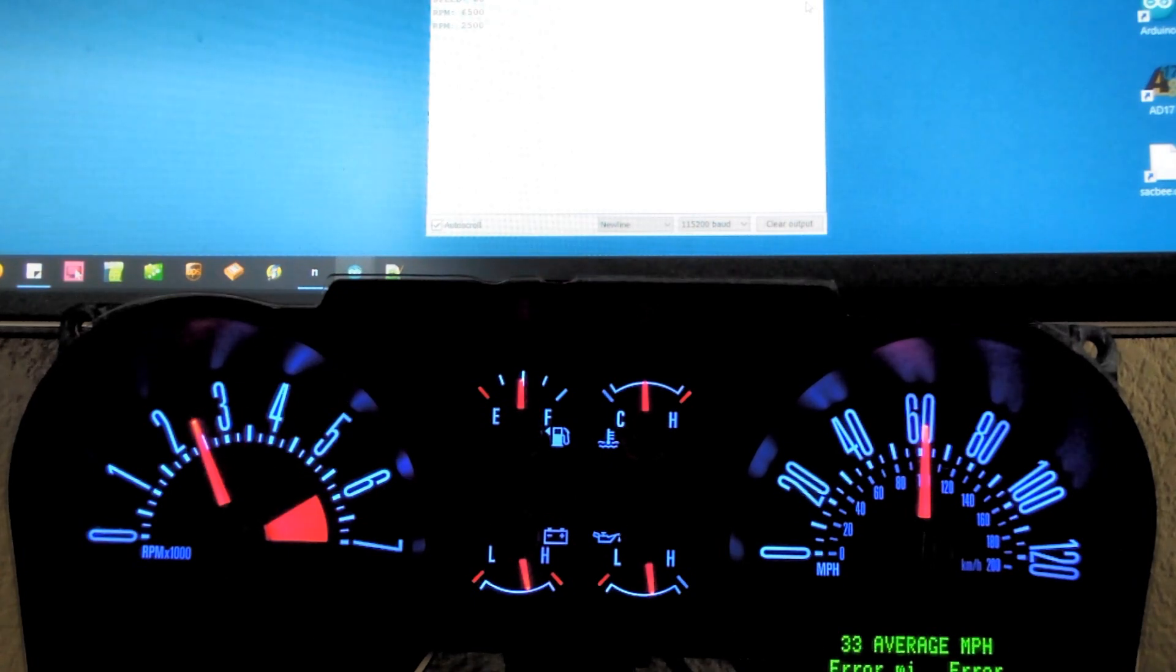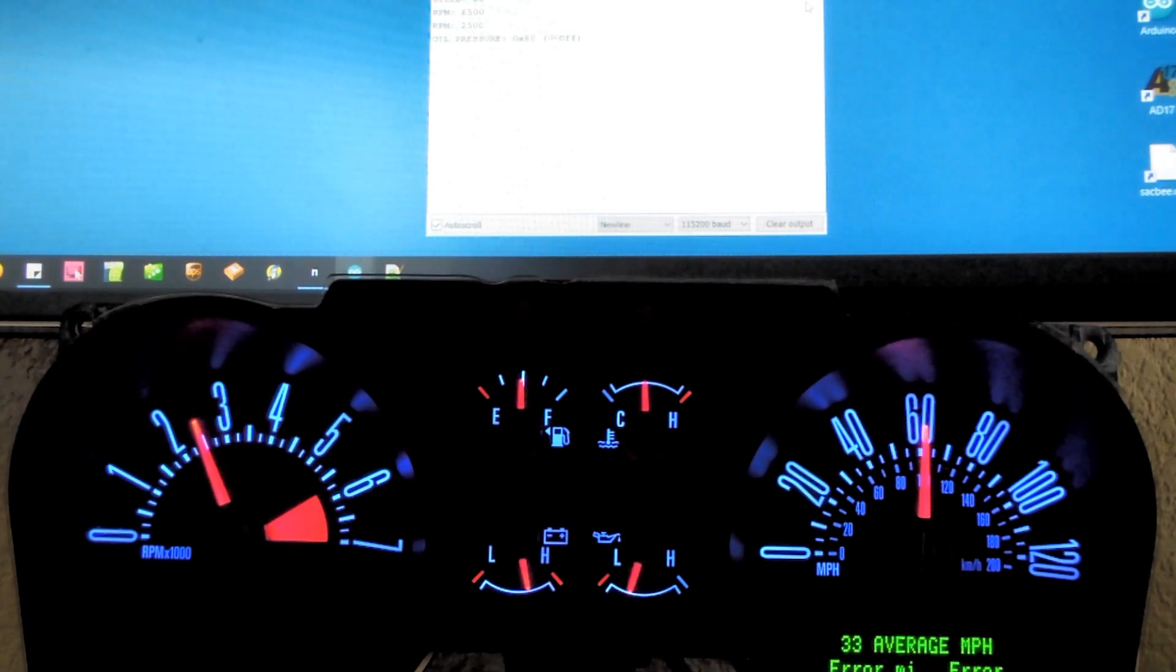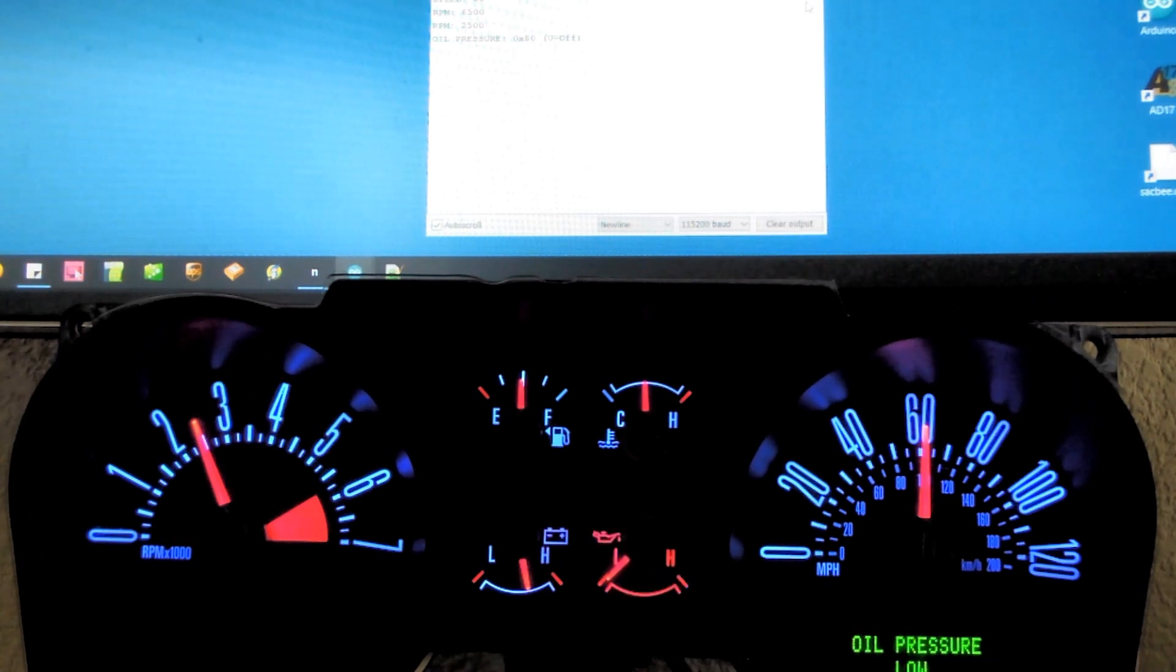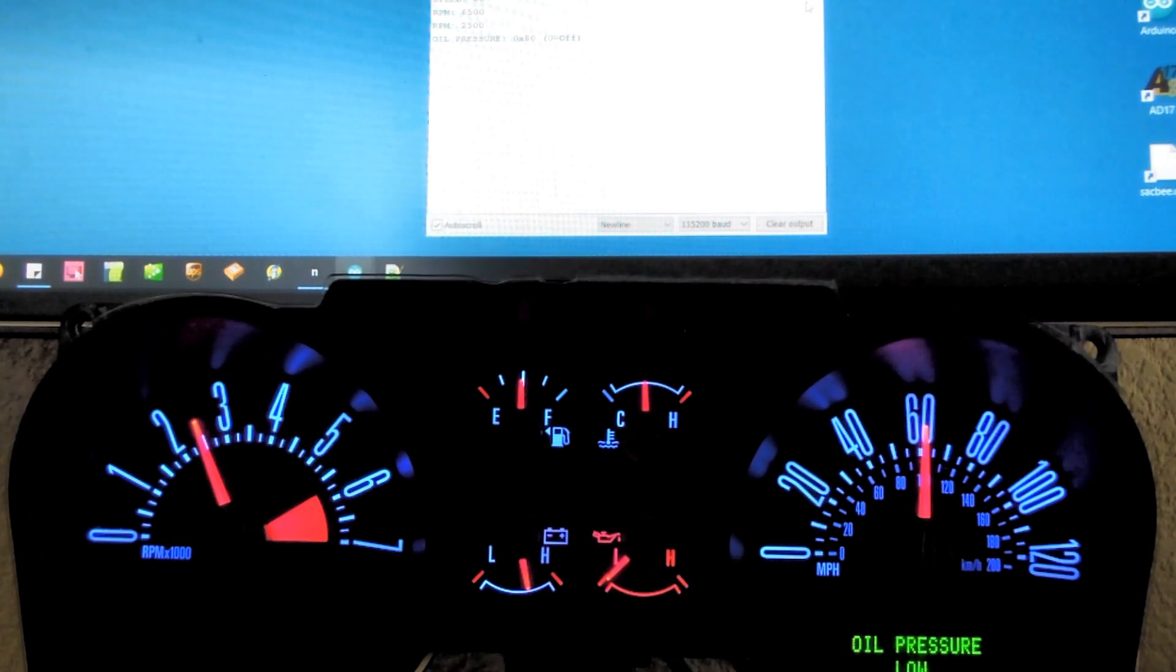We can turn off oil pressure. That'll give us a warning about low pressure. Okay, we better fix that. We don't want to ruin the engine. All right, much better.